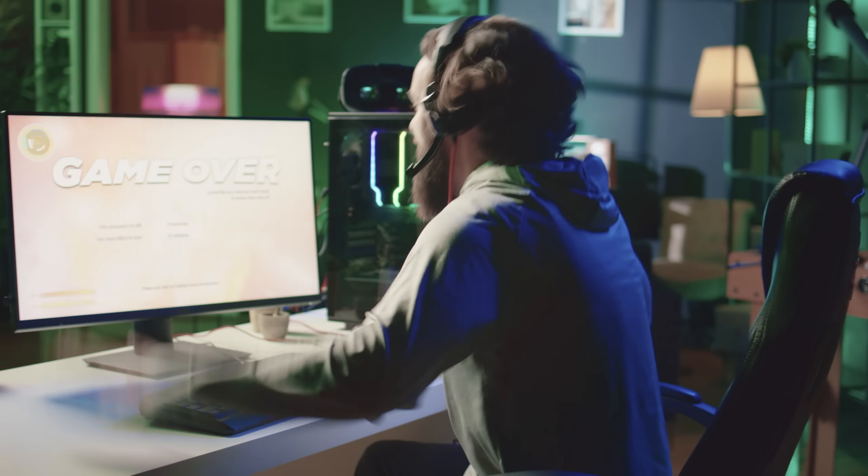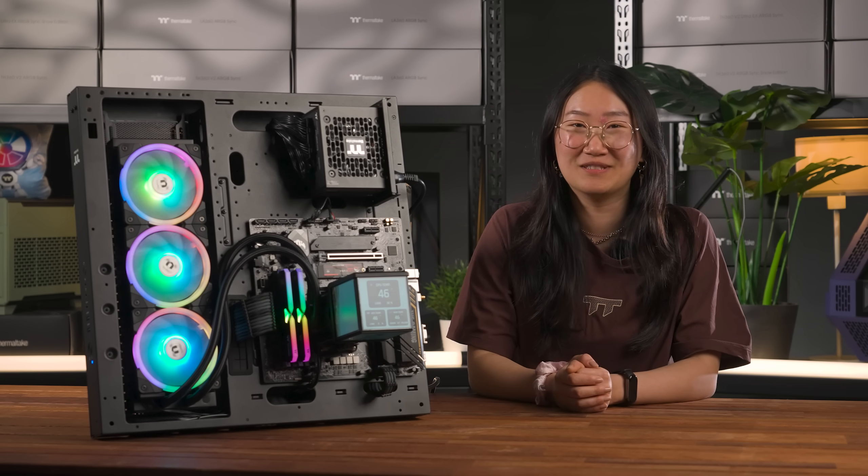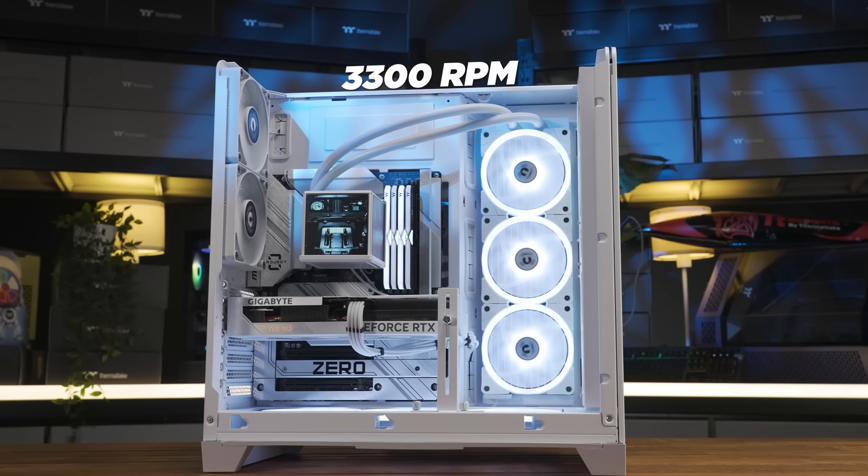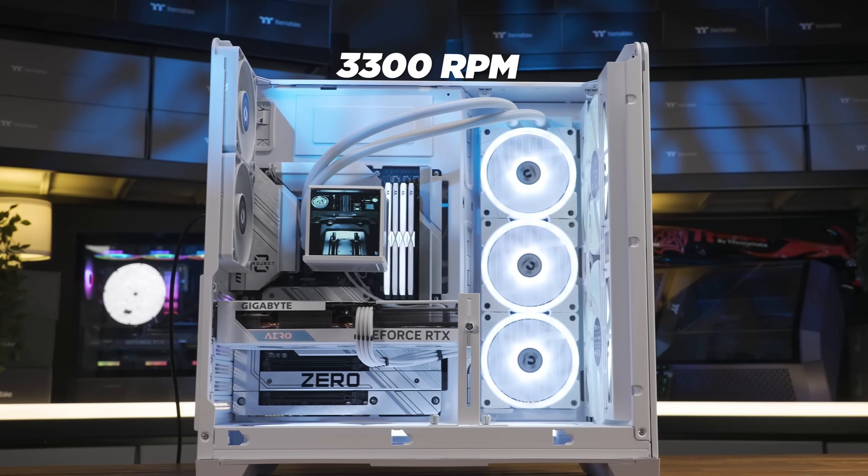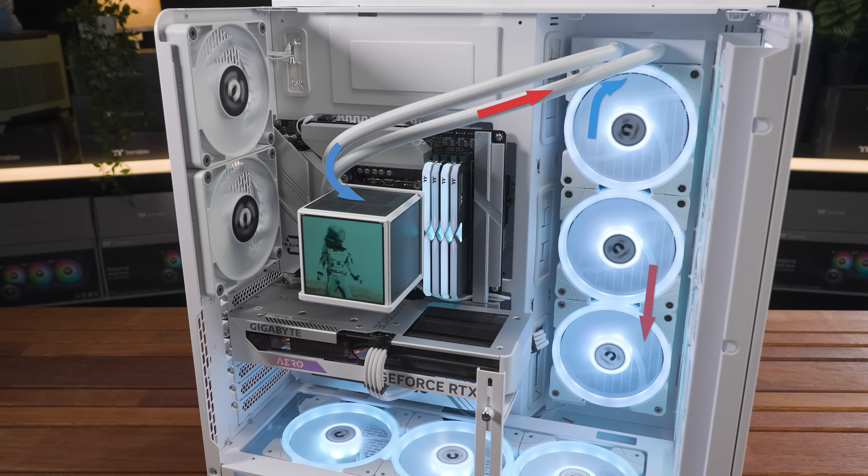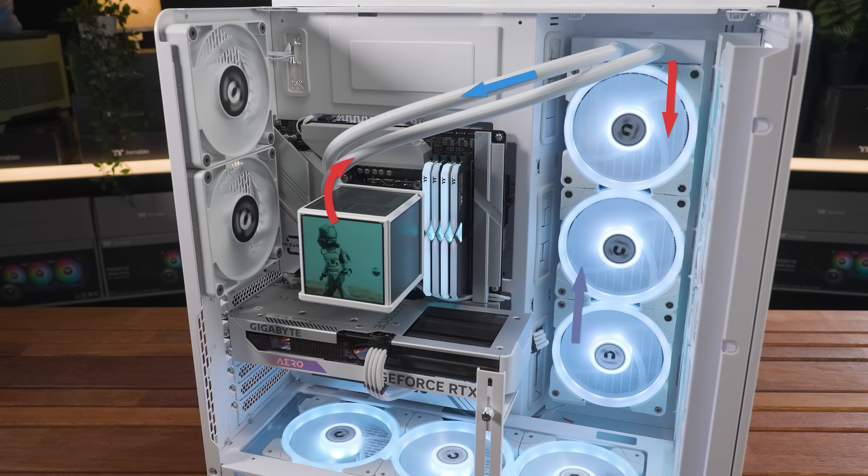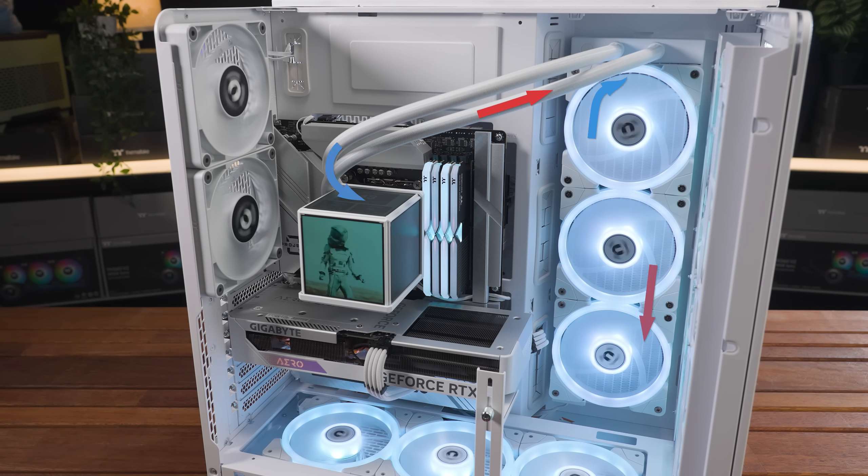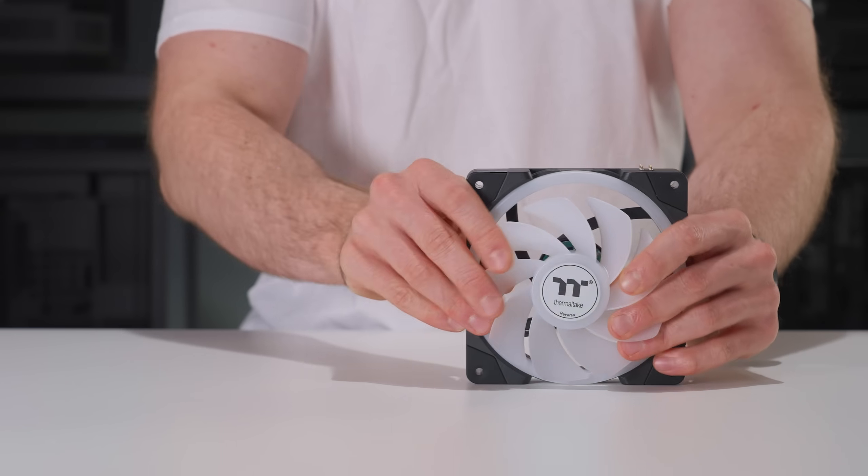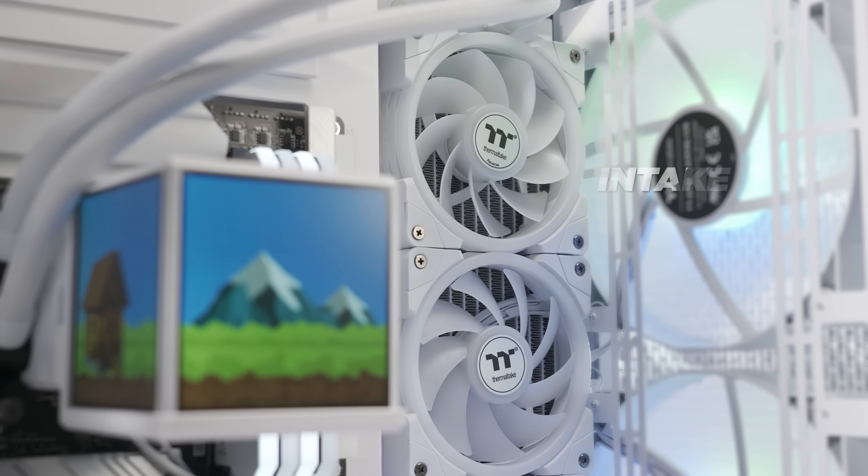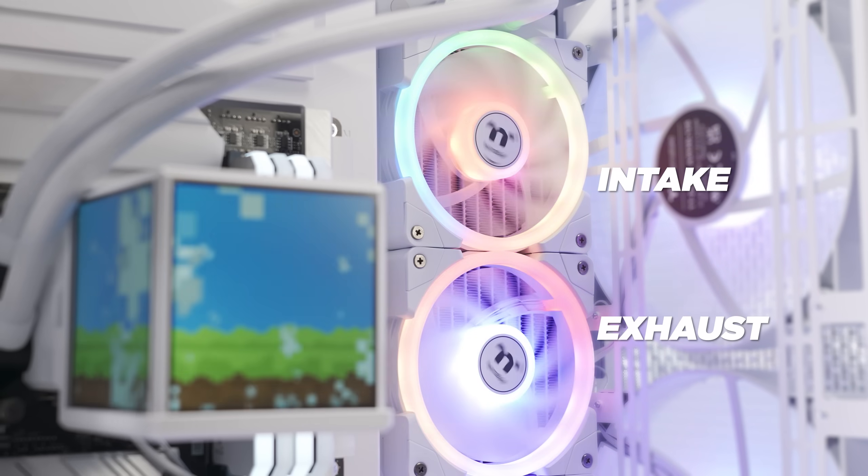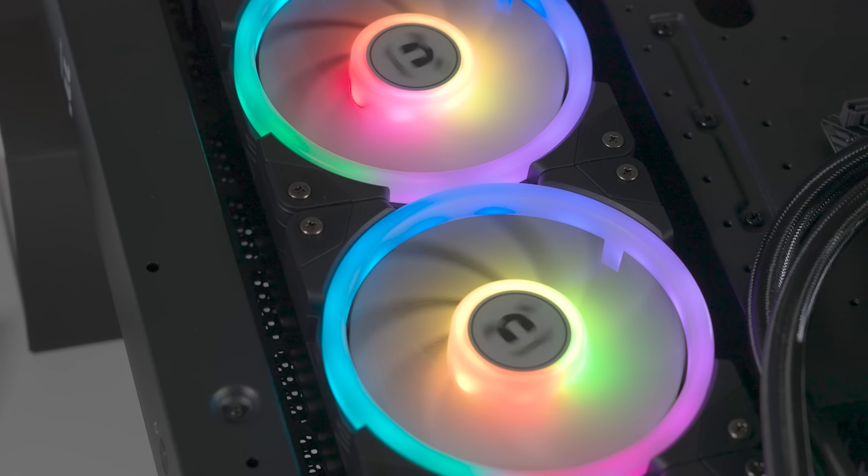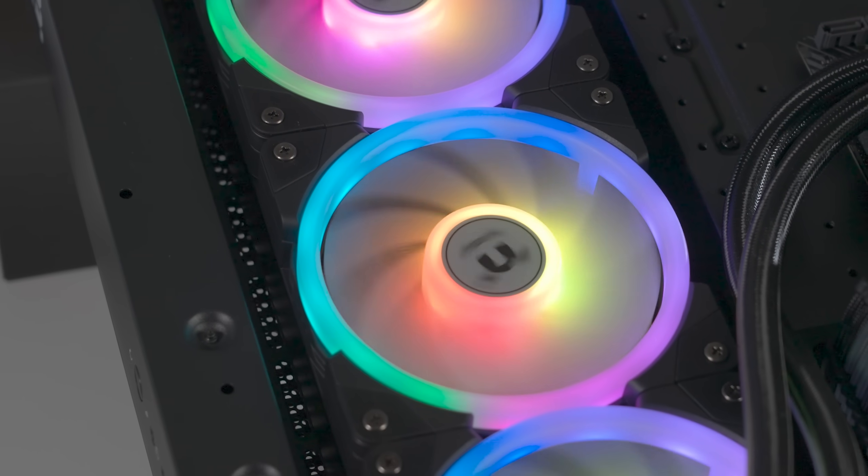The AIO pump is slamming that cool liquid through the copper water block at 3300 RPM. Down the premium braided rubber tubing and back to the radiator where the three Swafan EX12s take over. With the swappable fan blade design, the airflow can run as either intake or exhaust without hiding the glorious Swafan dual ring RGB.